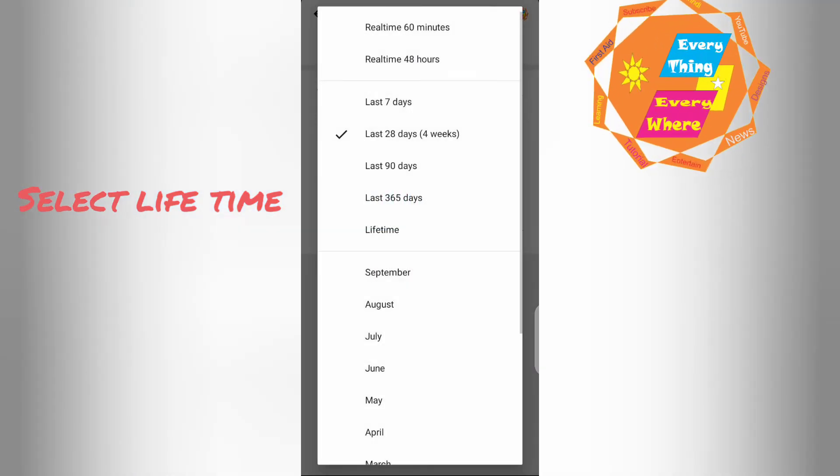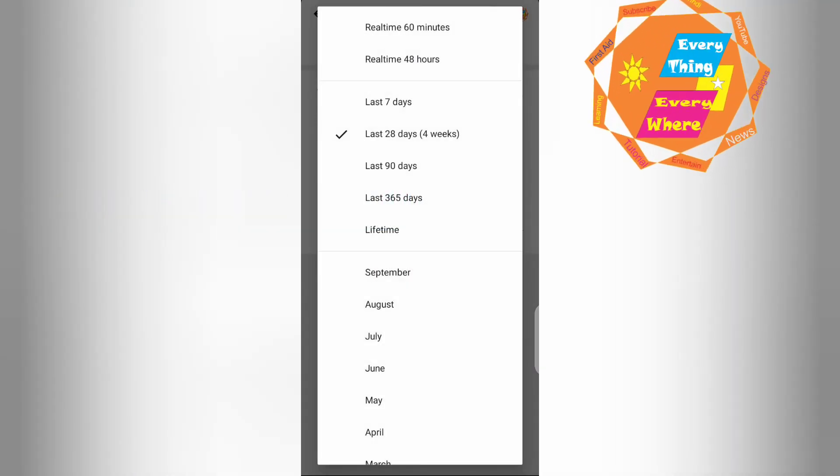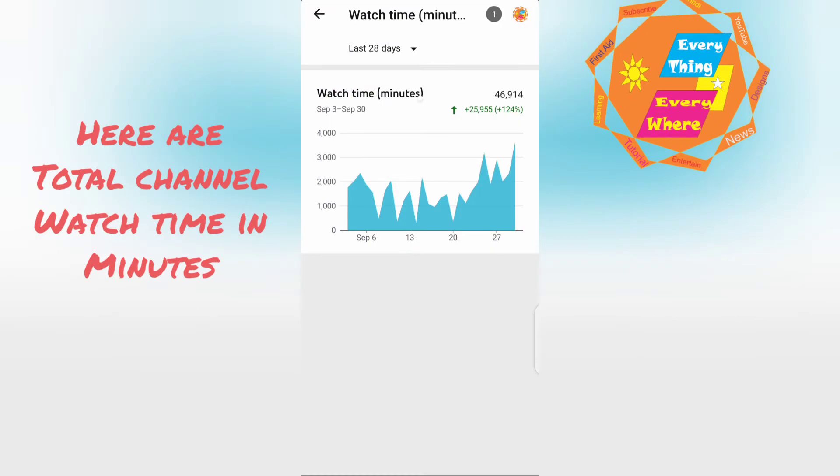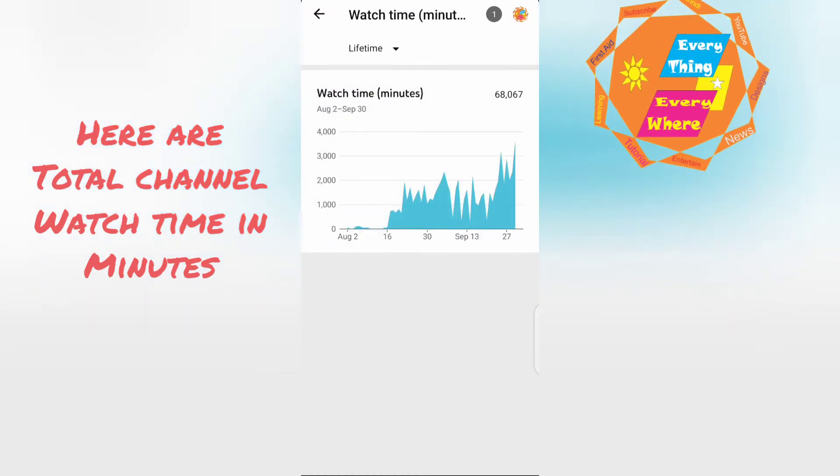Select lifetime. Here are total channel watch time in minutes.